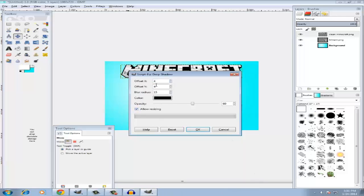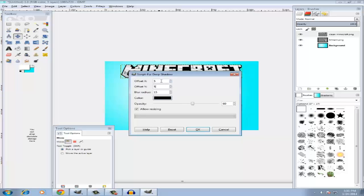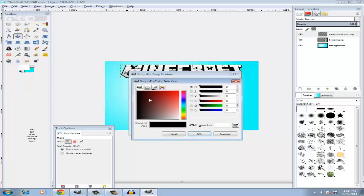And now it's gonna bring up this thing on your screen. You gotta just look carefully, don't just keep pressing the same thing and open thousands of them. And this is where it's gonna give you Offset X, Offset Y - I think Y is on the sides and X is on the bottom and top.